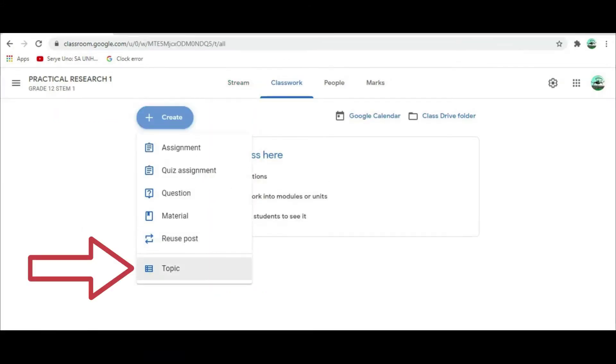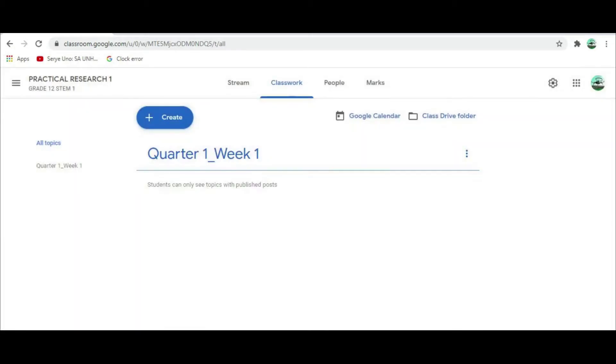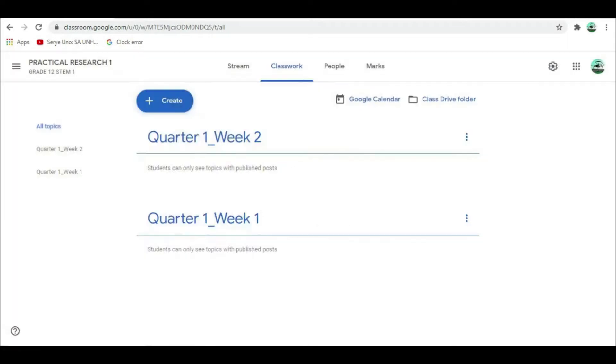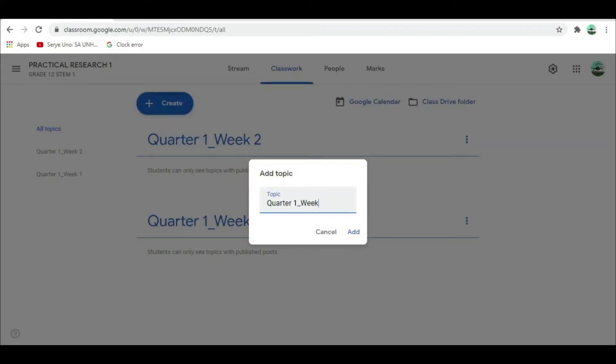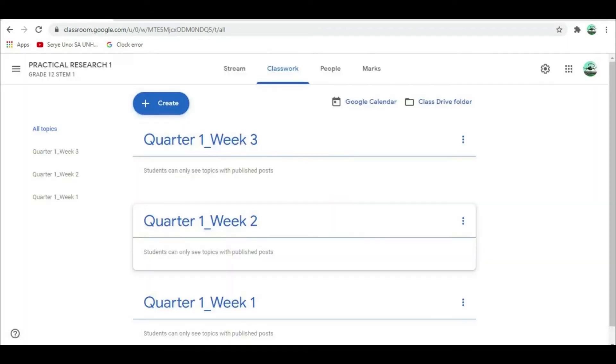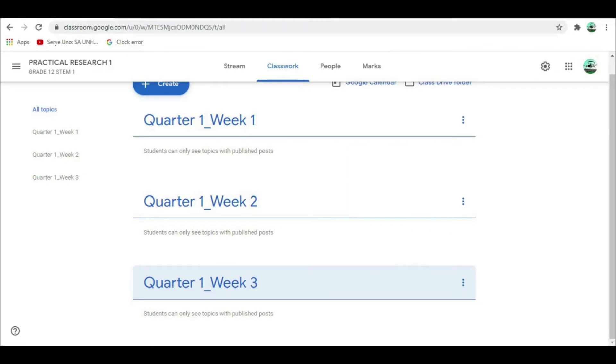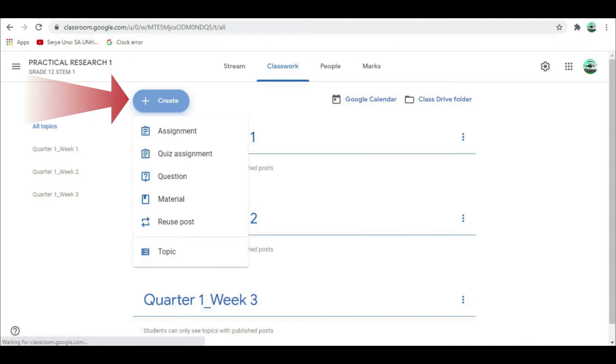First, select Topic. This will organize your weekly plan. Add Topic. For example, Quarter 1 Week 1, Quarter 1 Week 2, Quarter 1 Week 3. Arrange the subtopic bar chronologically to make it more comprehensive. Again, click Create.